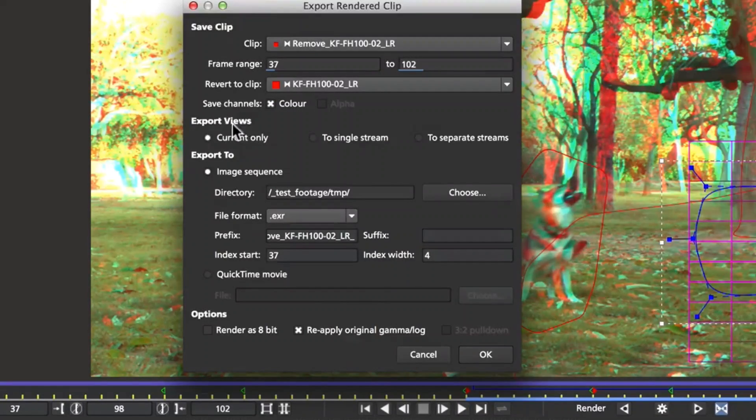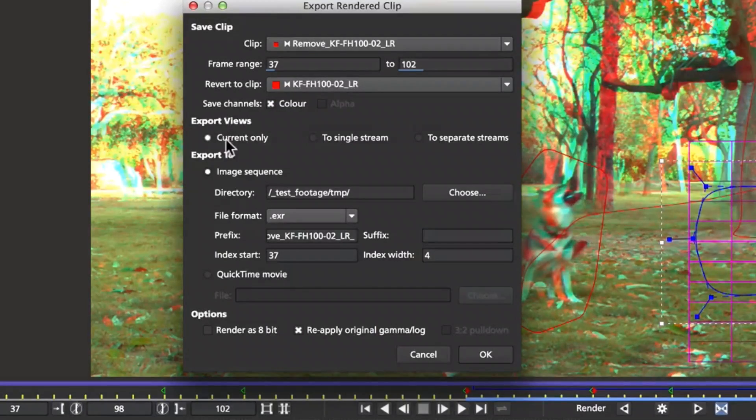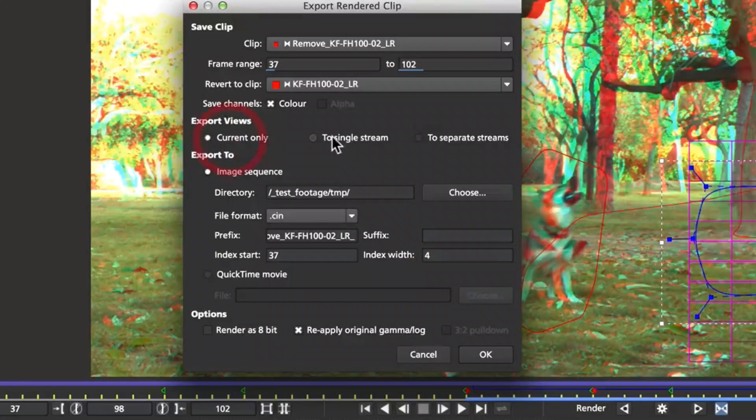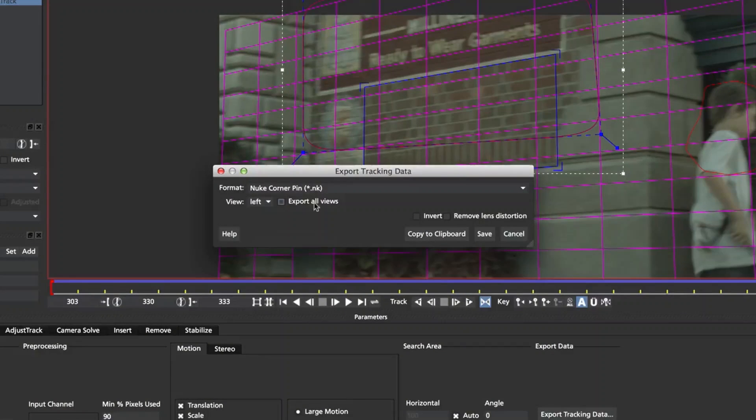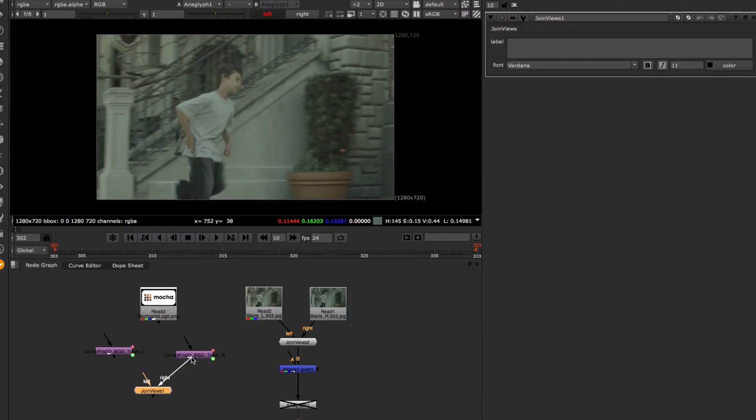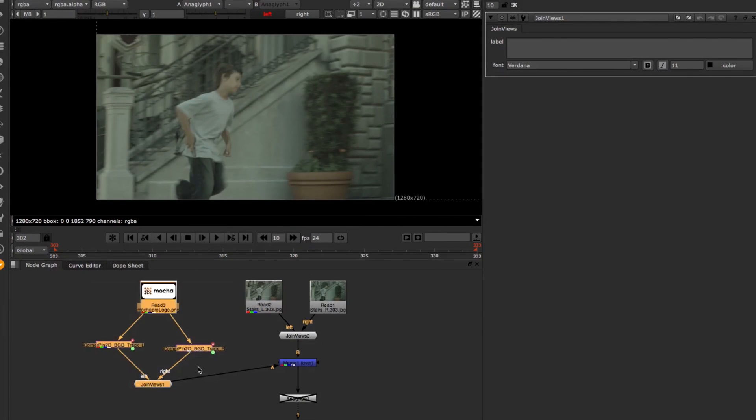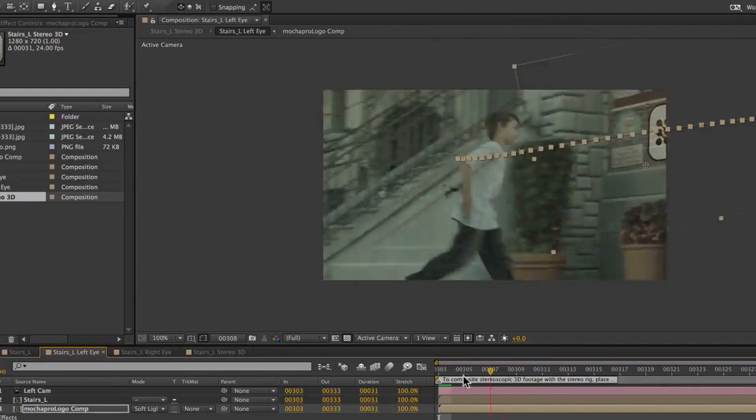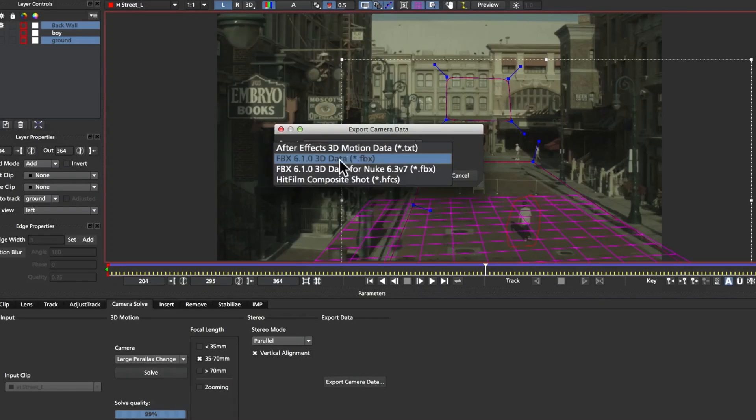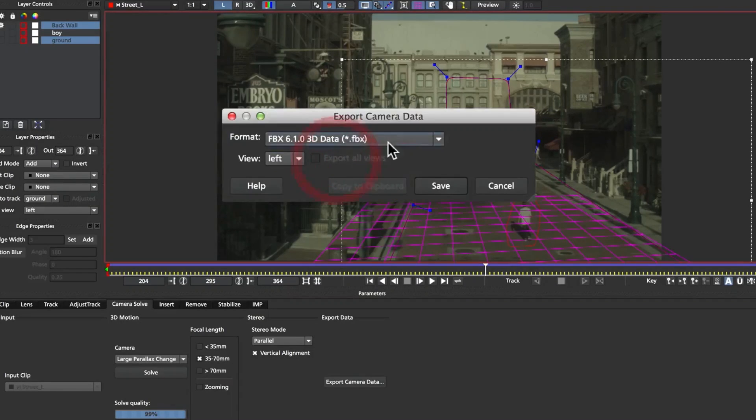The possibilities to speed up your stereoscopic pipeline are endless. Our support of stereoscopic footage includes stereo roto and tracking exports for Nuke and Adobe After Effects, as well as stereo 3D camera FBX exports.